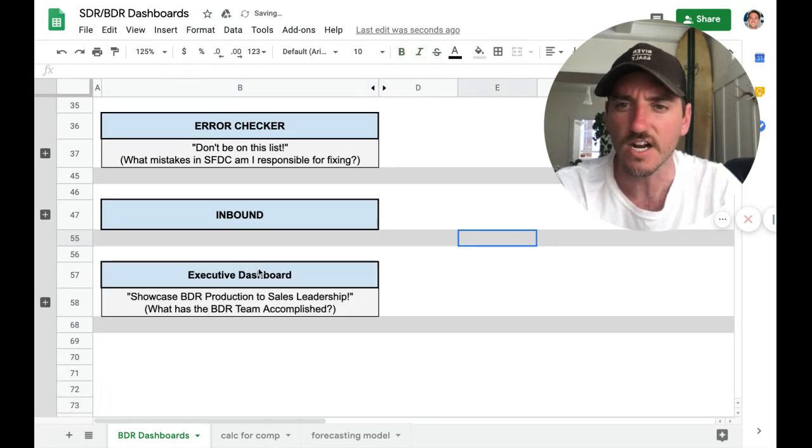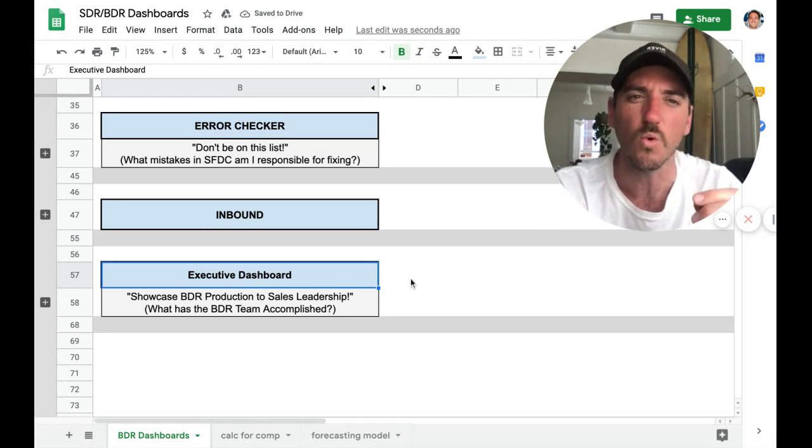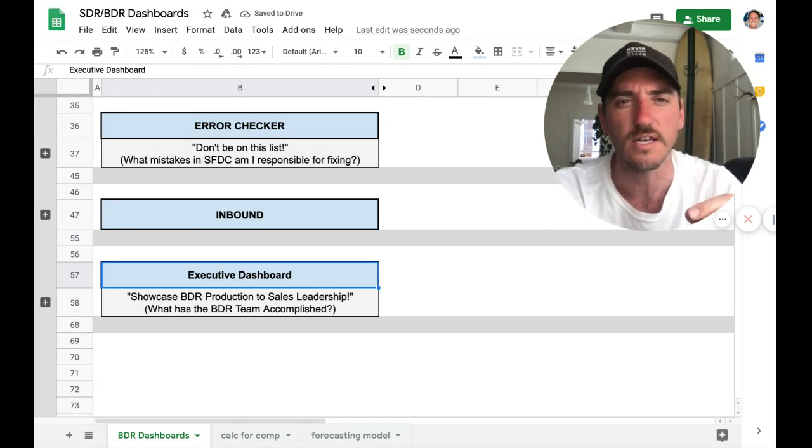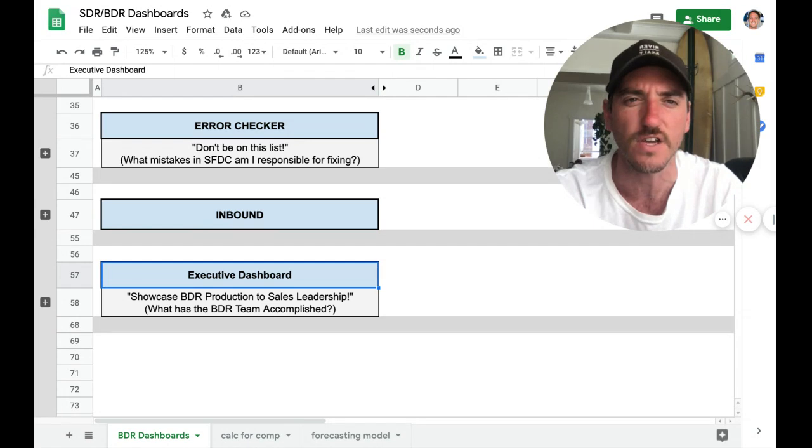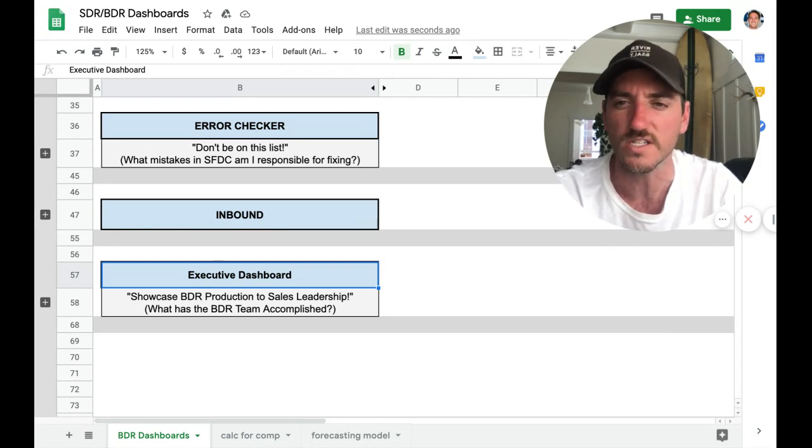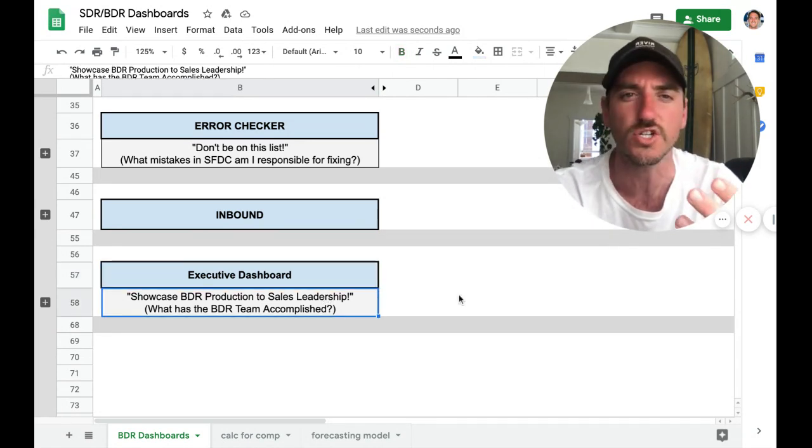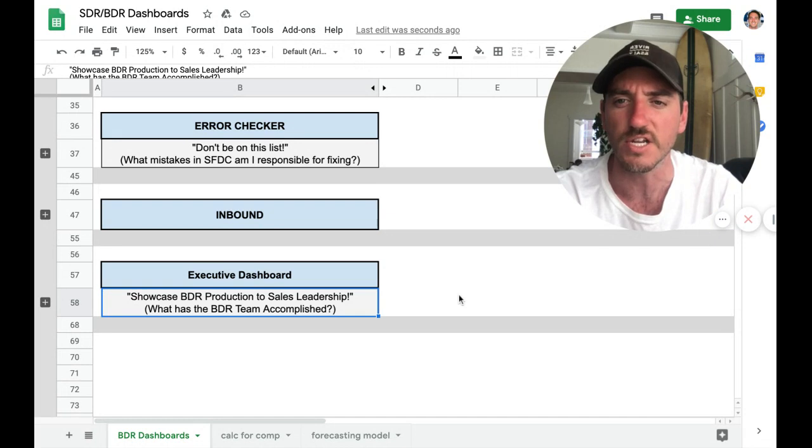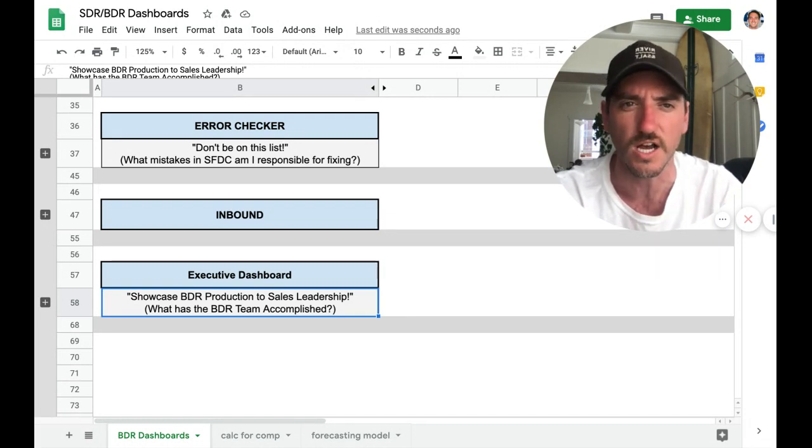And then finally, we've got an executive dashboard. This one tends to be a little bit more necessary to massage and figure out what the executive team wants to see. But ultimately, we just want to showcase the BDR production to sales leadership. So what is the BDR team accomplished?